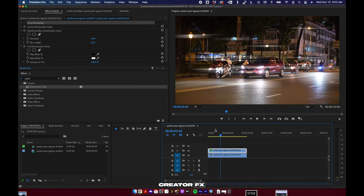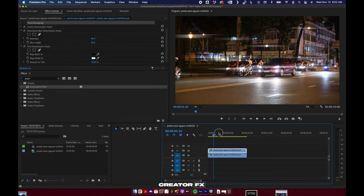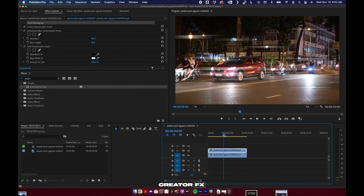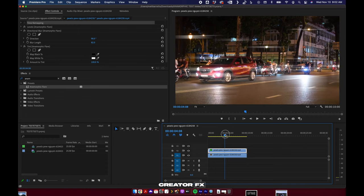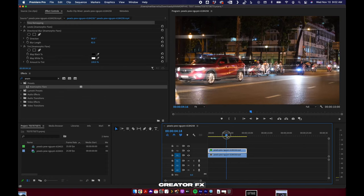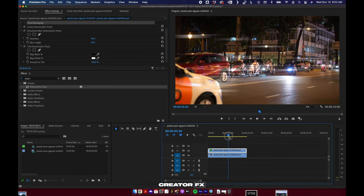Spit that out somewhere on your machine, bring it into Premiere and you are good to go, or any editing software. So that is anamorphic flare for Premiere and After Effects. Have fun, make some cool stuff, and I appreciate the support. Good luck guys.